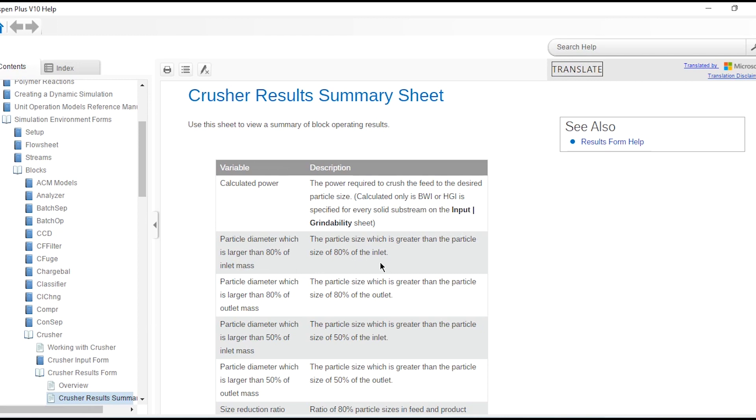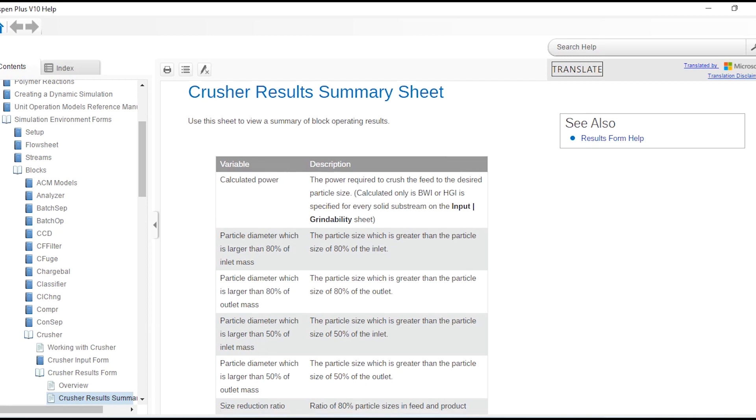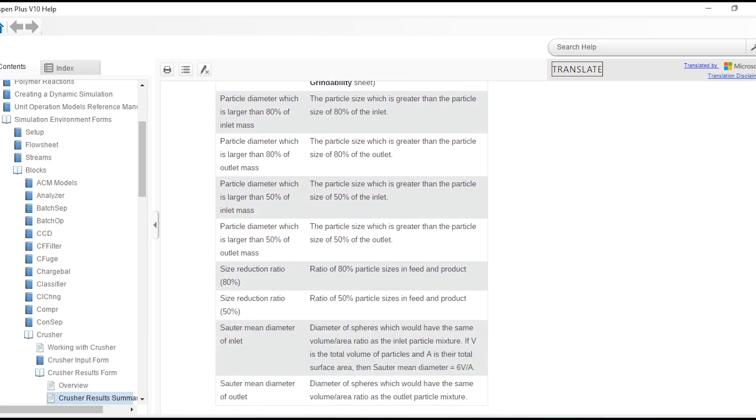Particle diameter which is larger than 80 percent of outlet mass - this one was for inlet, this one was for outlet. Similarly for 50 percent for inlet and 50 percent for outlet. Then size reduction ratio: 80 percent ratio of 80 percent particle sizes in feed and product. Similarly the size reduction ratio for 50 percent.